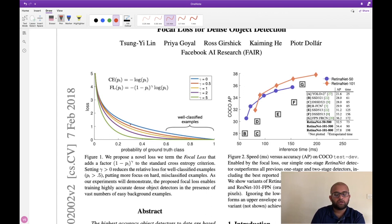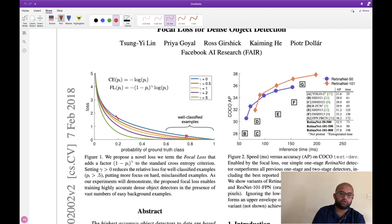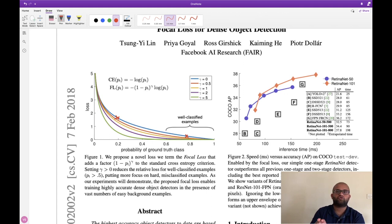Looking at the graph to understand cross entropy loss: if our model predicts 0.8 and is most of the time correct, the loss is around 0.2 or 0.3, which is good. When the model is wrong and not very confident — predicting a probability of 0.2 — the loss is around 1.8 or 1.9, which is expected. The problem happens when the dataset is not balanced. For example, if the batch size is 62 and 60 of those images are non-malignant and only two are of a different class, close to 60 examples fall into the low-loss bucket and only two into the high-loss bucket.